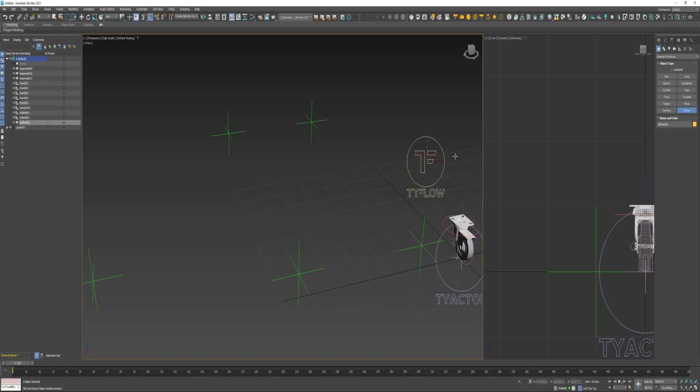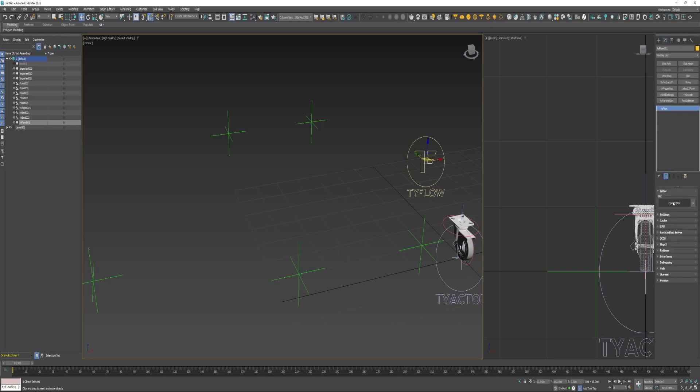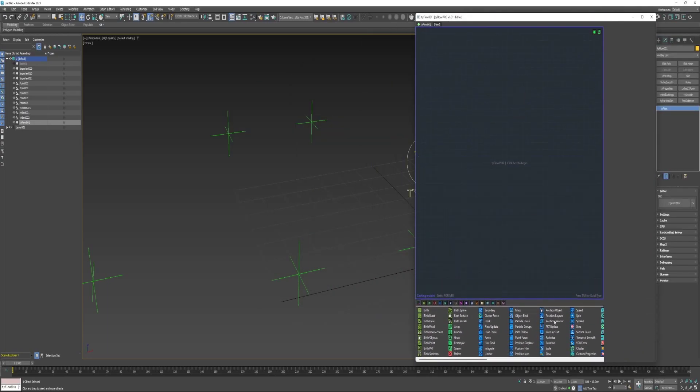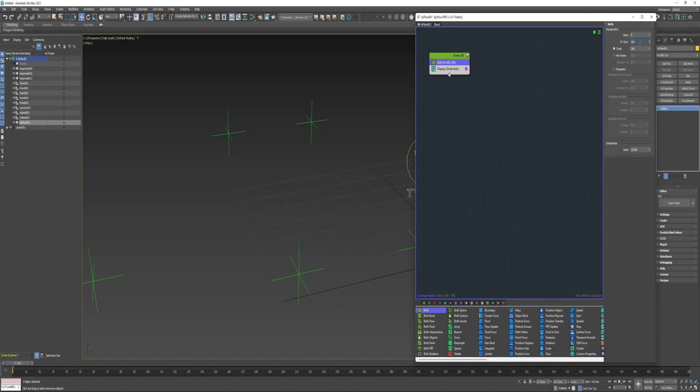So I'll create TyFlow, go ahead and open the editor, drag out a birth operator on frame zero, four particles.